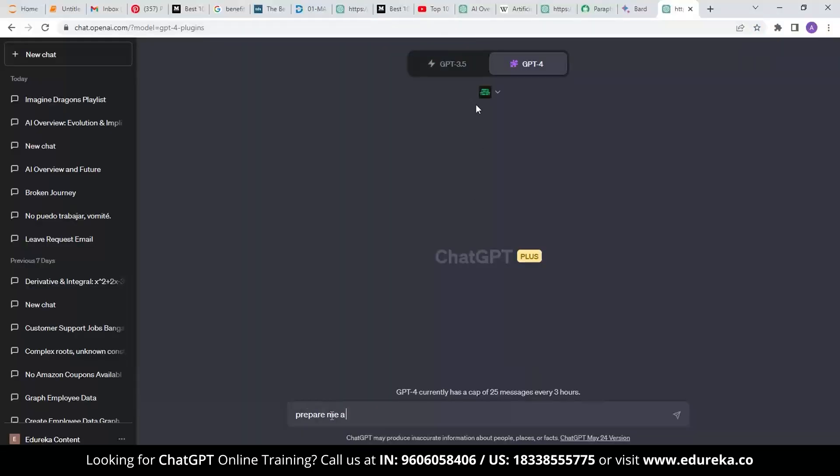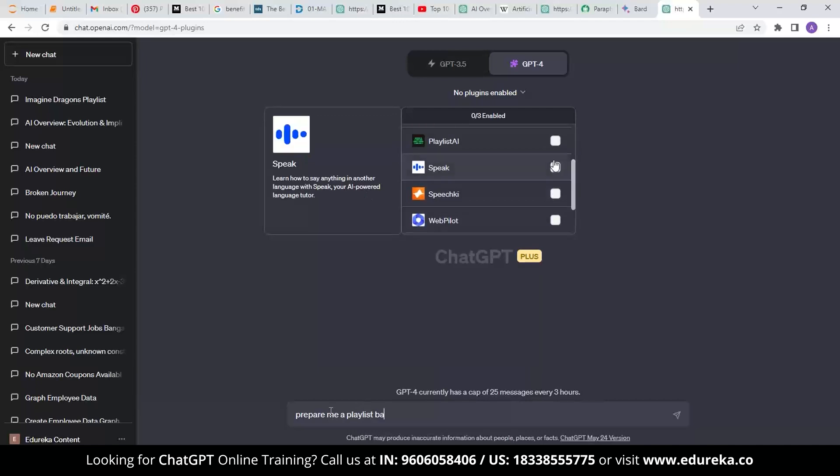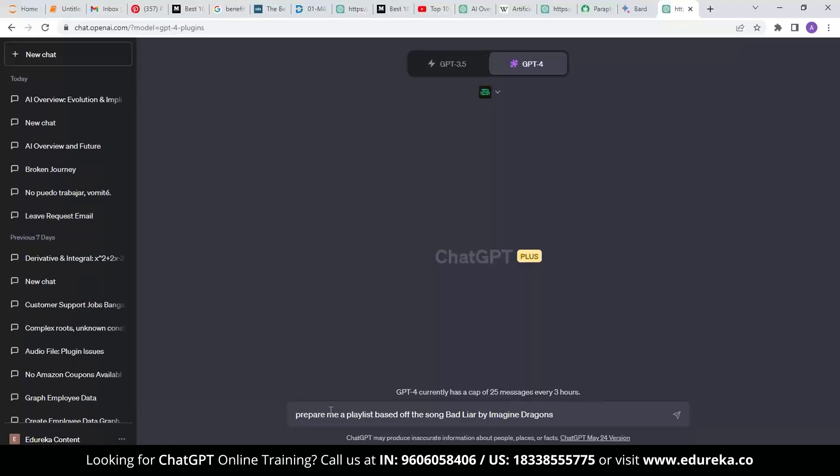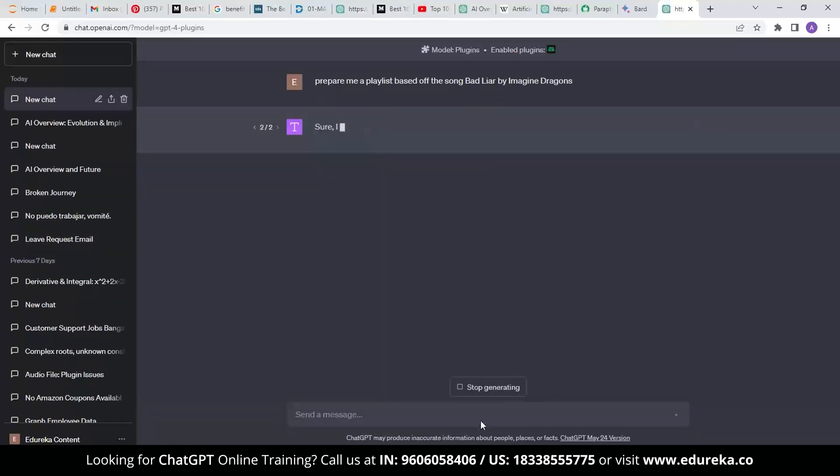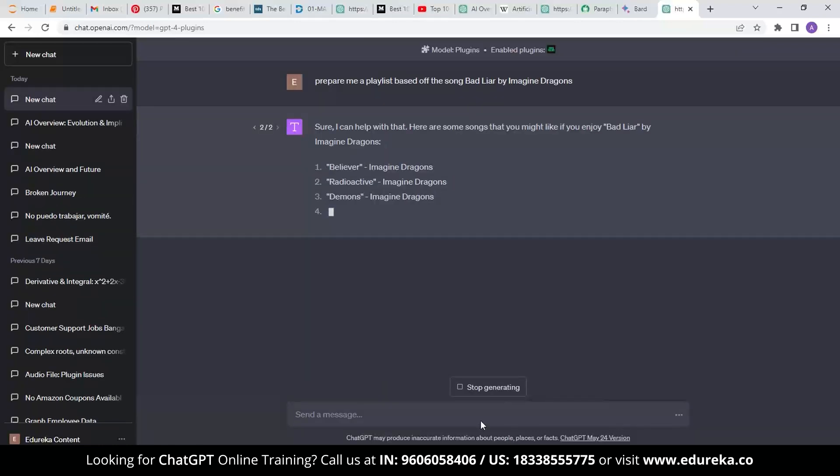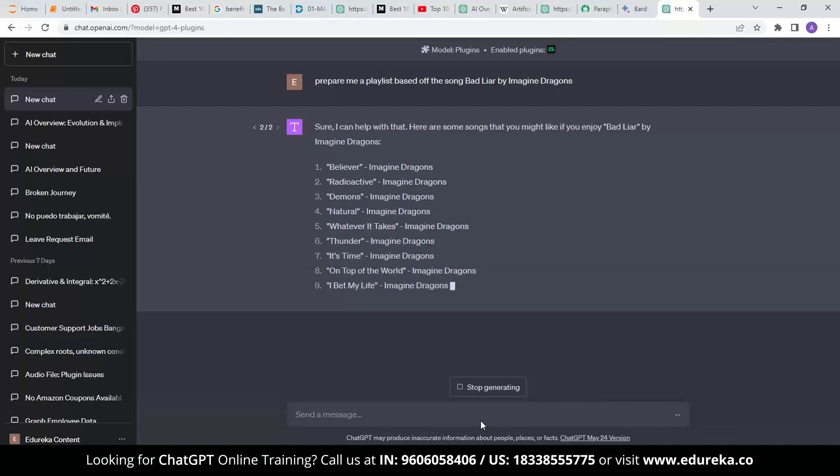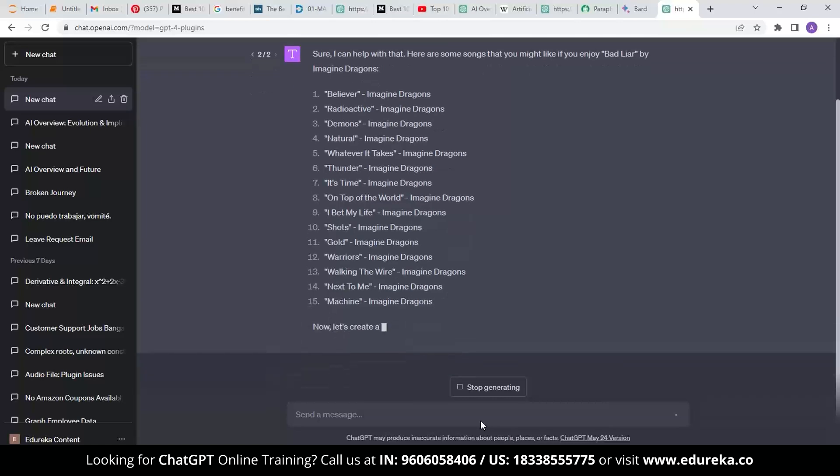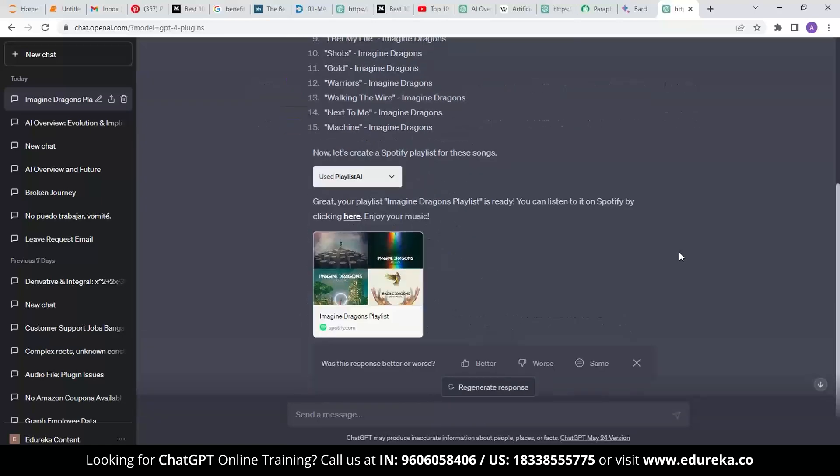If I ask the prompt to prepare me a playlist of similar music based off the song Bad Liar by Imagine Dragons, it gives me an answer stating, sure I can help you with that. Here are some songs that you might like based off Bad Liar by Imagine Dragons. You can check the playlist is huge, and once the list is out, you can add these playlists to your Spotify using the subscription that you have.